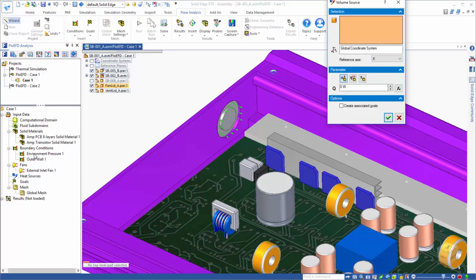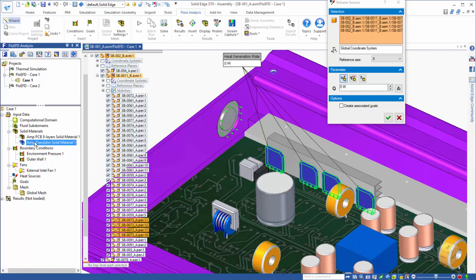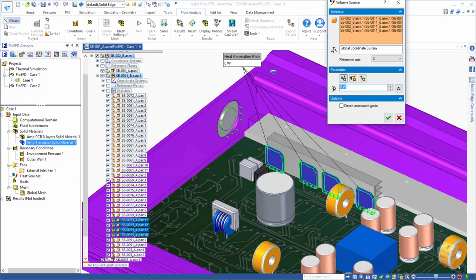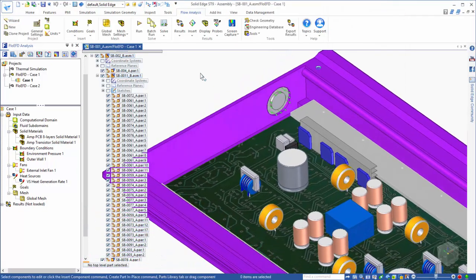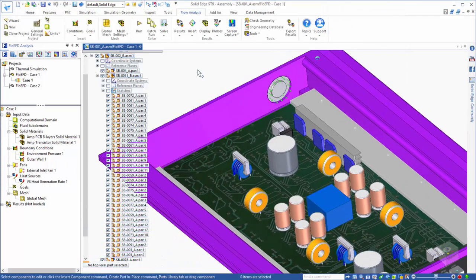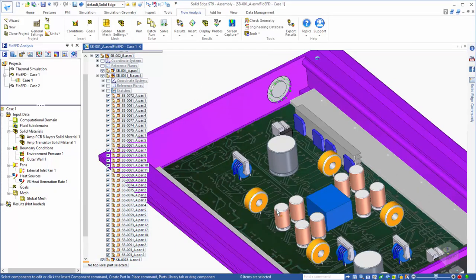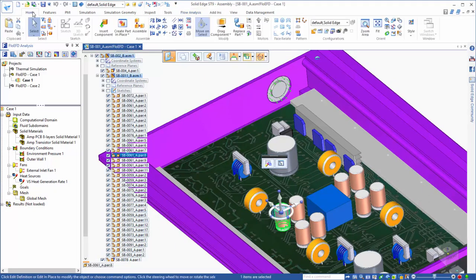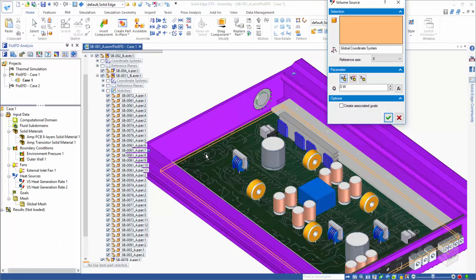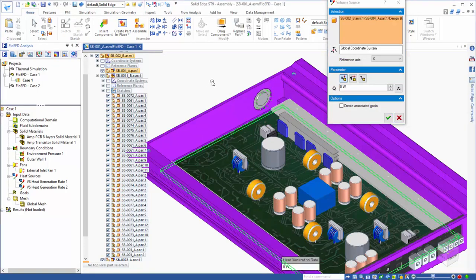Now, we need to assign the heat sources. We'll select the four transistors and assign an overall heat generation rate to them of 20 watts. Next, we'll select the capacitors and give them a total heat generation rate of 10 watts. The remaining heat produced by the electronics, we'll assume, can be distributed across the PCB.